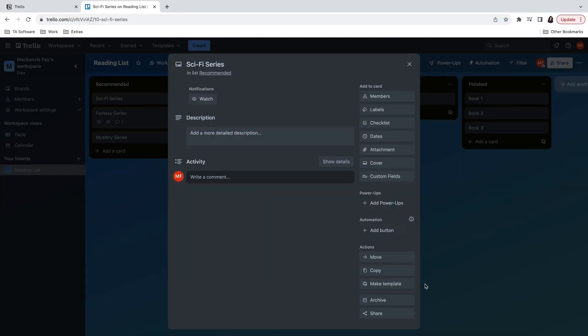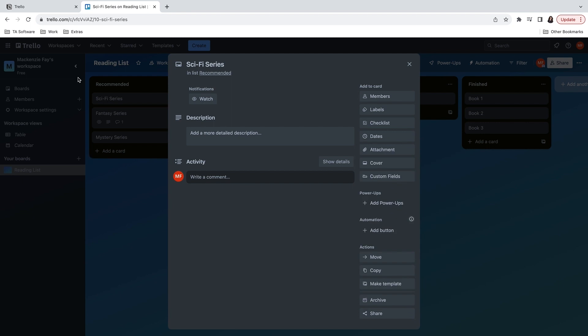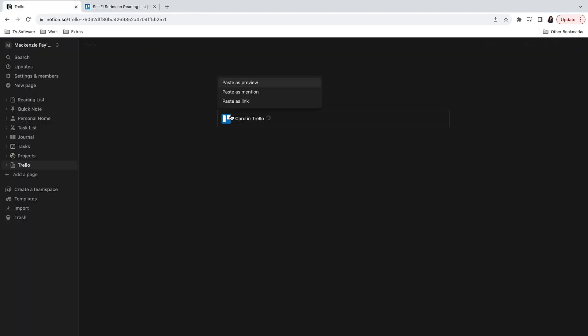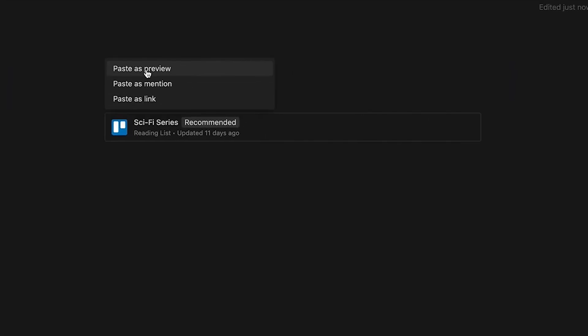One way to do this is by copying a link to a Trello card and then go to a Notion page to paste it. When you do this, Notion will give you several paste options. Select the paste as preview option to show the detailed preview of the linked content as well as any updates to it.